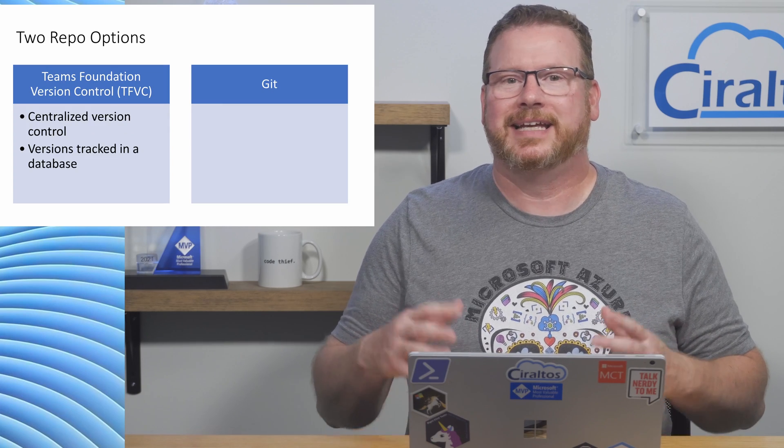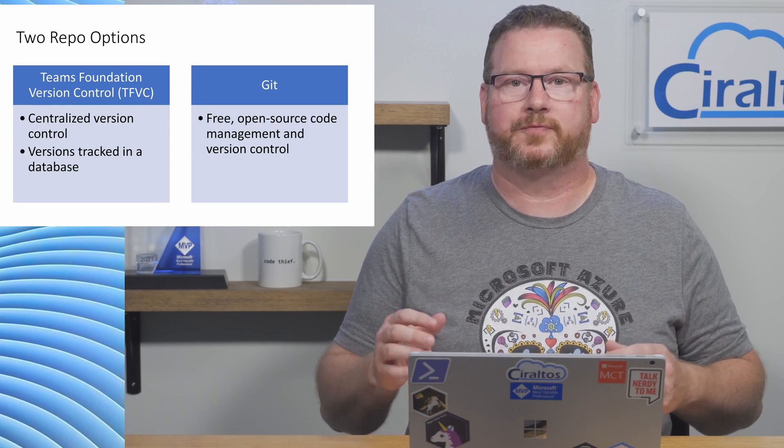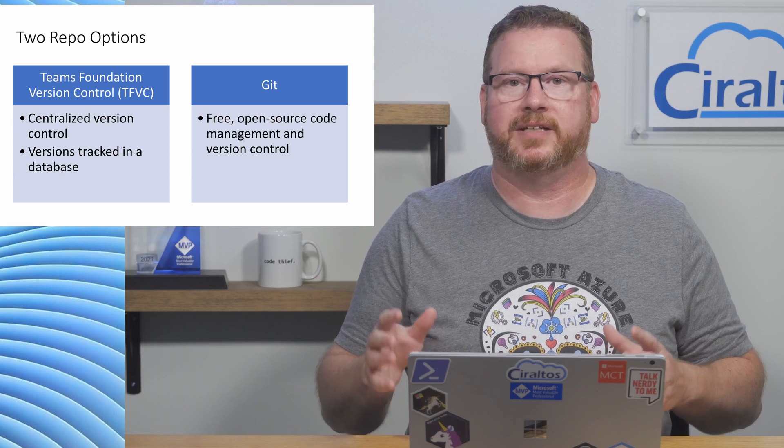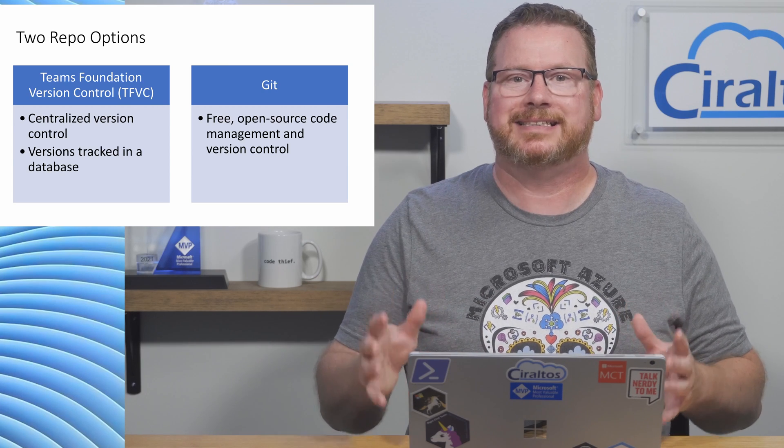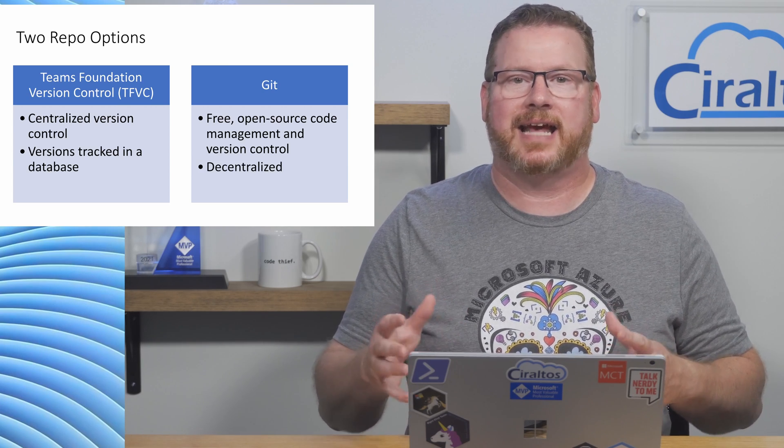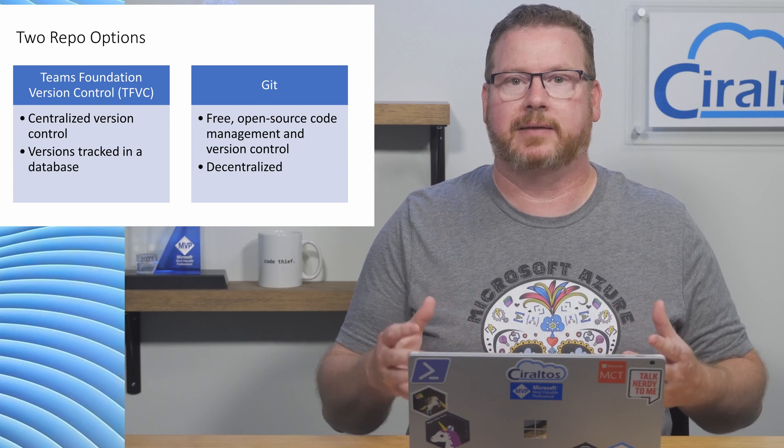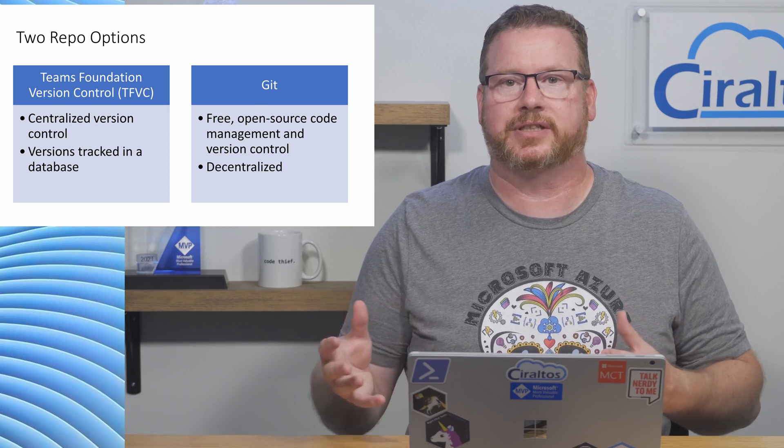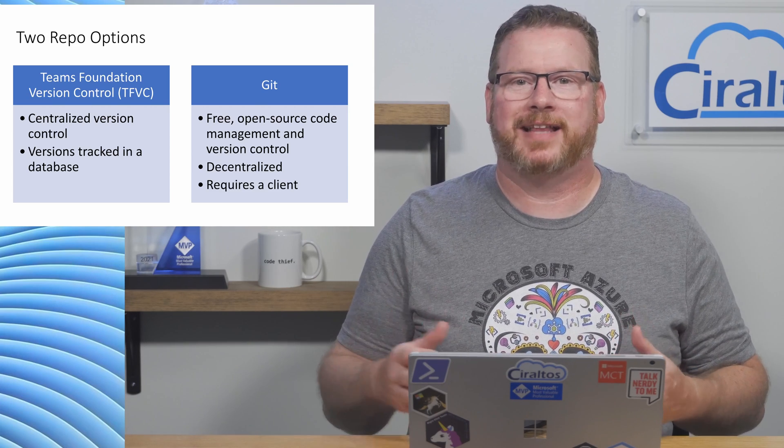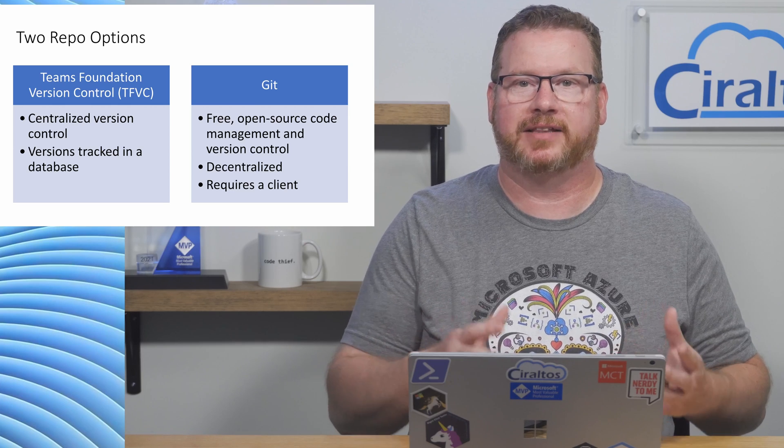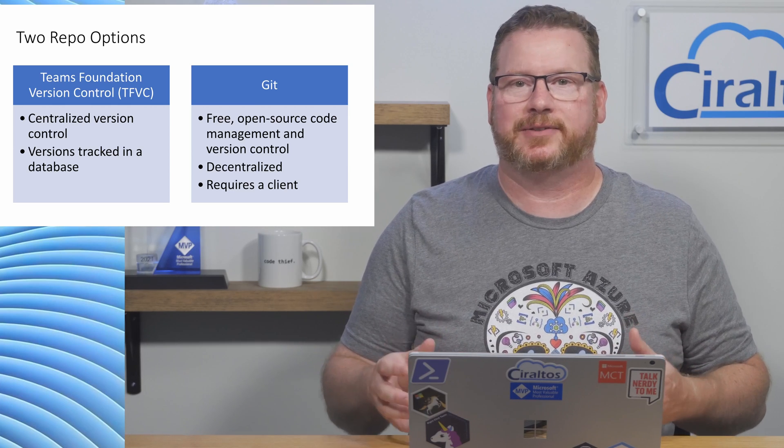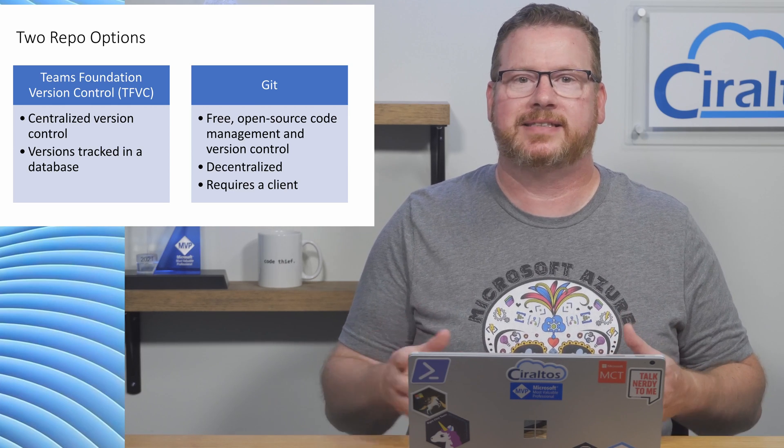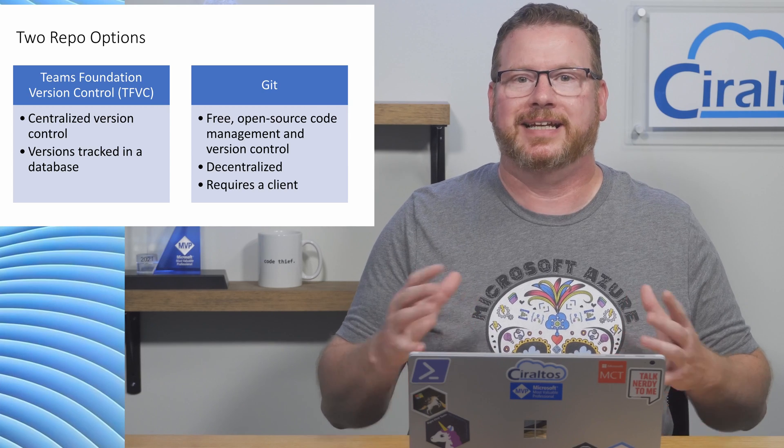Now let's talk about Git. Git is a free and open source code management and version control system. It's decentralized, meaning it does not rely on a central server like Team Foundation Version Control. Git uses a lightweight client to enable version control on the file system.